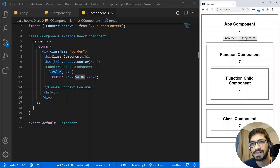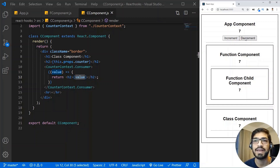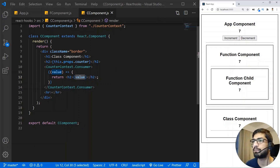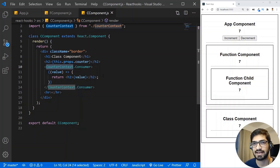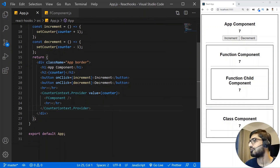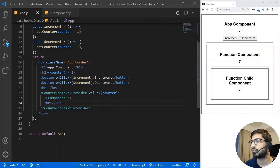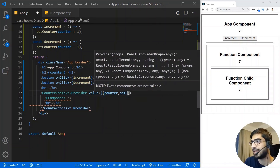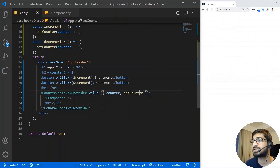When you create a global state you need two things: the ability to access the value in any component, and the ability to update it from any component. So I'll now pass an object as the context value containing both counter and setCounter, so any component can read or update the state.